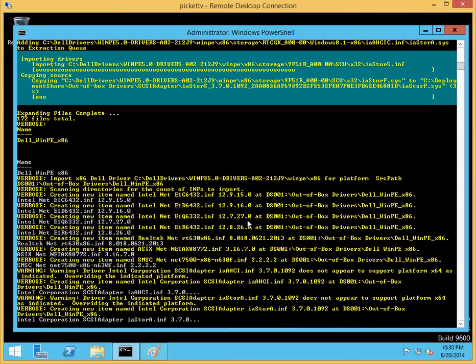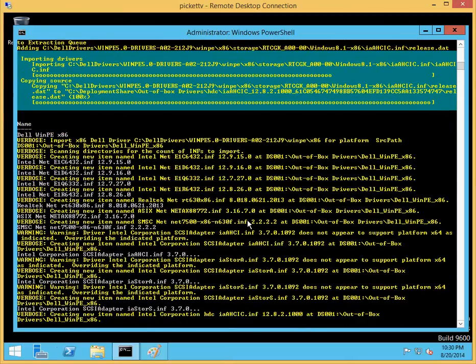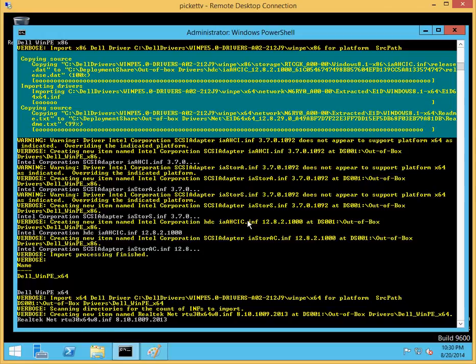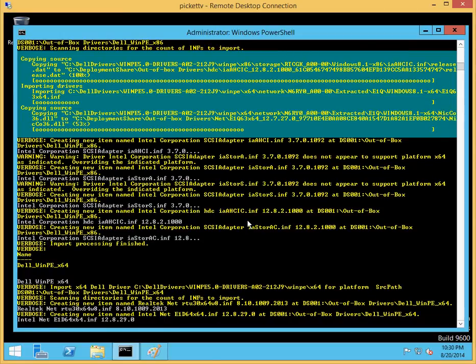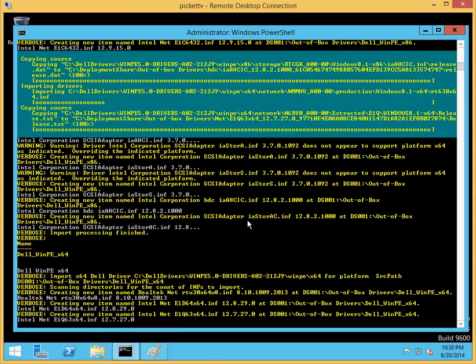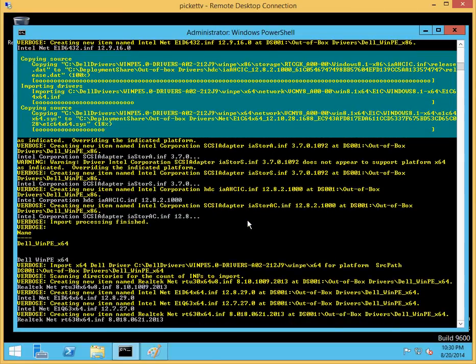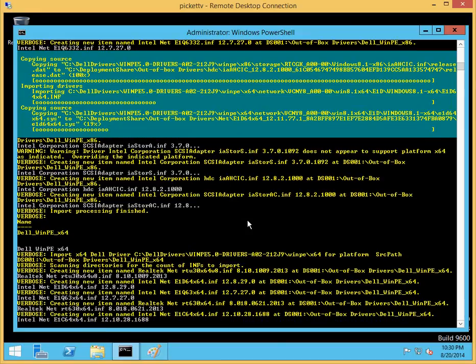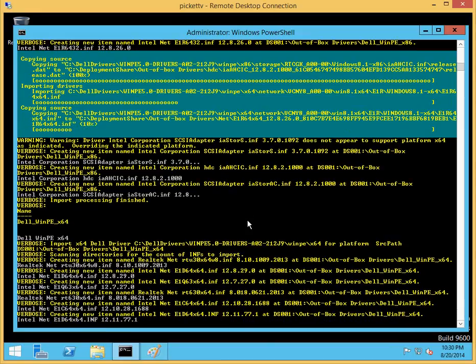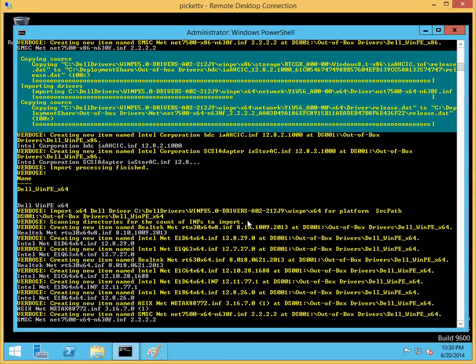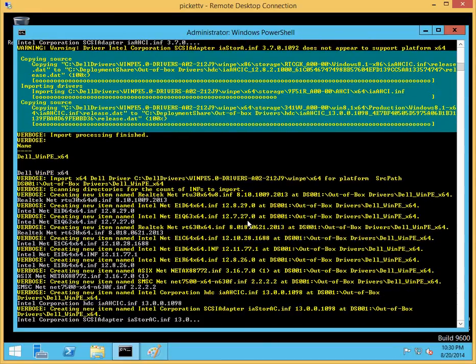For this particular version of the ADK, the MDT APO, there are probably about 10 drivers for x86, 10 drivers for x64. As you can see, there are a couple of storage controller drivers and a couple of network drivers.